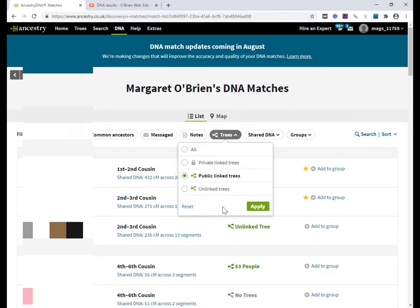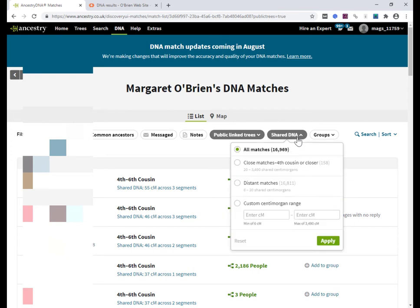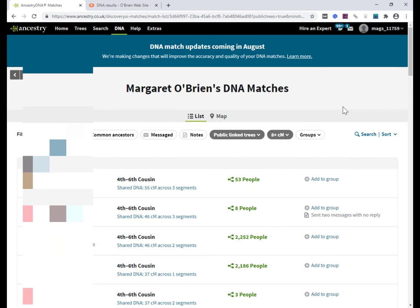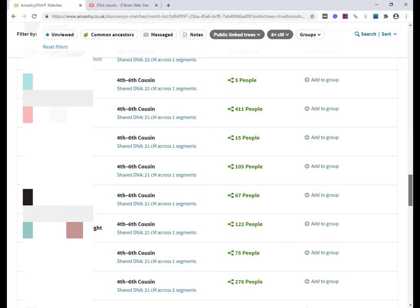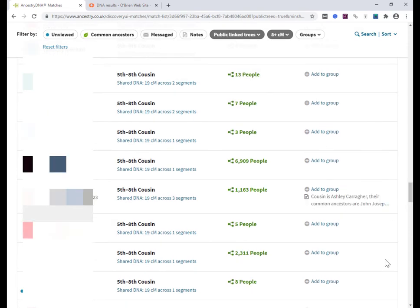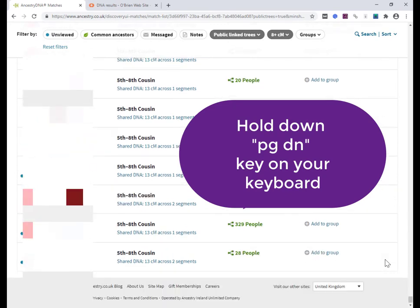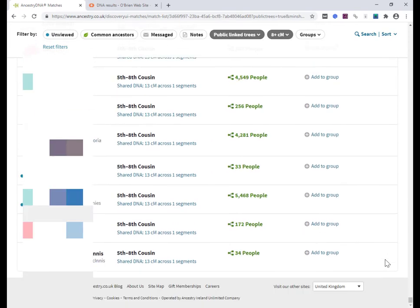On Ancestry I'm going to set up a filter starting with public linked trees, then do it again with unlinked trees. If it's still too many matches, you can go to Shared DNA and set a minimum range of, say, 10 centimorgans, and then later do 8 to 10. The next thing is we need to scroll down to the end of your matches. Ancestry loads about 50 matches at any given time, so as you're scrolling down there's a delay and then the next set loads. We need to have all the matches on screen. To do that, you can hold down the Page Down key.